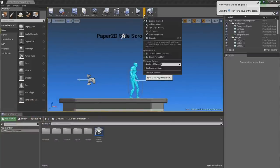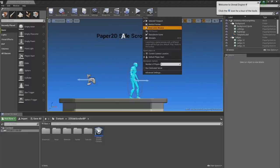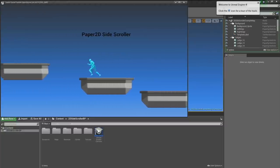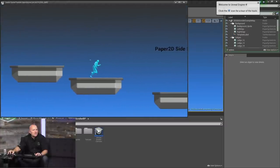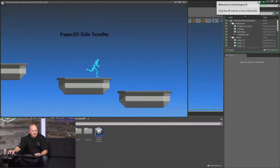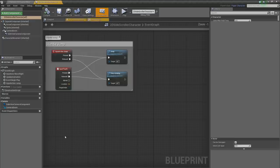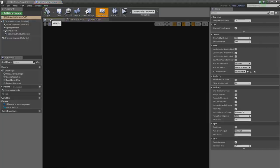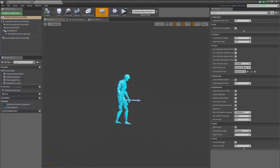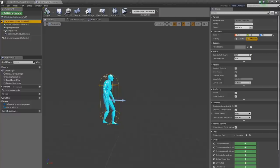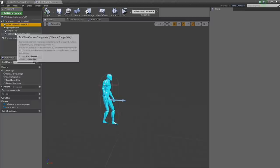First things first, I'm going to go ahead and play in a new editor window. This is the template — we have some very simple controls for running left and right and jumping. We don't have a jump animation, so we're going to fix that up. Let's go into the blueprints folder and take a look at this character. In the viewport we can see our different components — we have our capsule component, that little pill, which handles our collision.